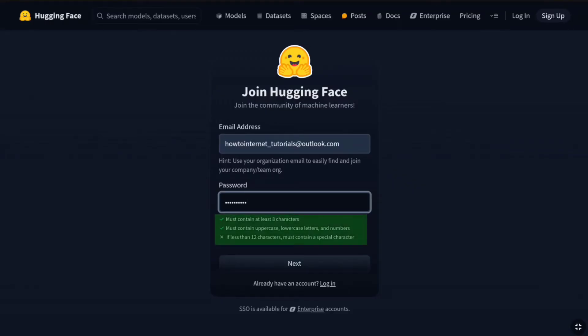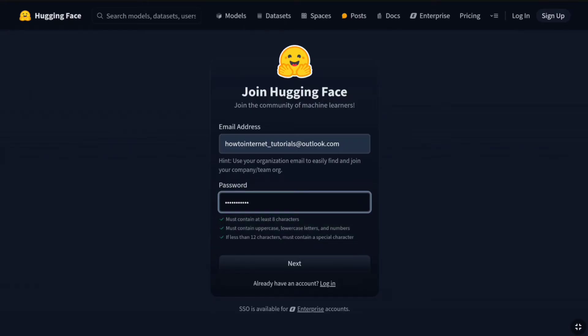Your password must be at least 8 characters. It must contain uppercase, lowercase, letters and numbers. And if it is less than 12 characters, then it must contain a special character. So, create a strong password accordingly and click on next.